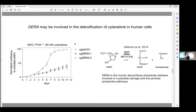DCTD encodes the human deoxycytidylate deaminase, which is involved in the nucleotide salvage and pyrimidine pathway. Given its known function, we speculate that DCTD may be involved in the detoxification of cytarabine in human cells, and we are currently testing this idea. This is of clinical interest because cytarabine is widely used as a leukemia treatment, and its sensitizing and resistance mechanisms have been keenly studied.